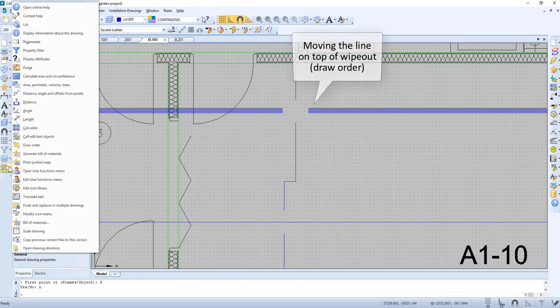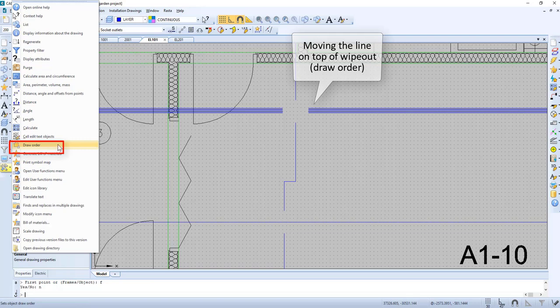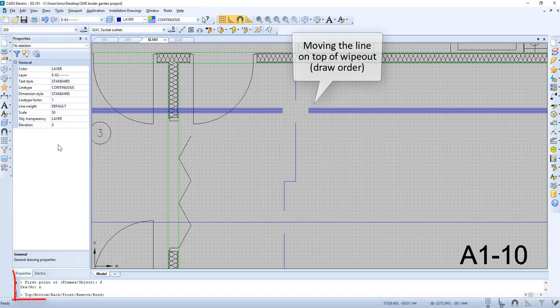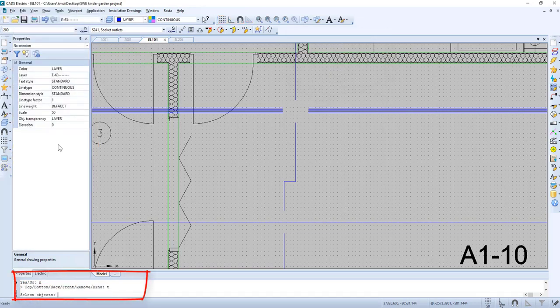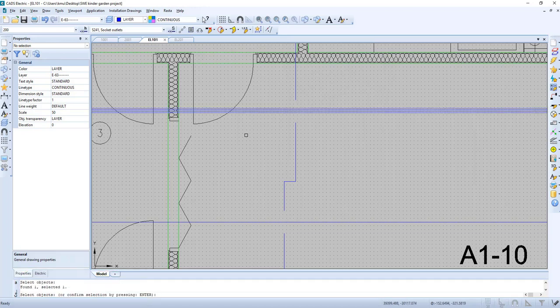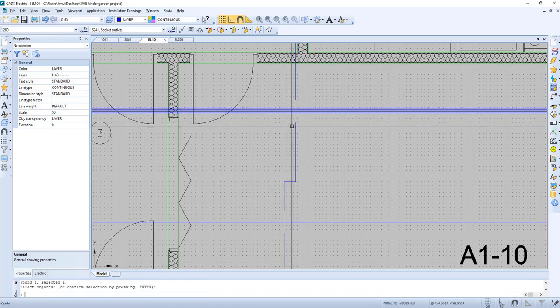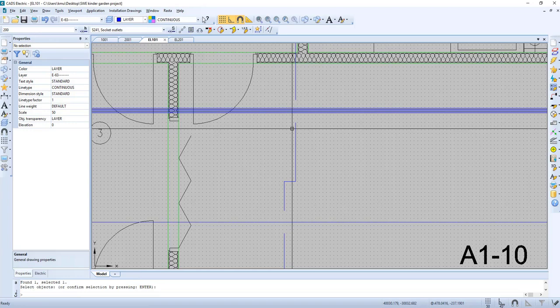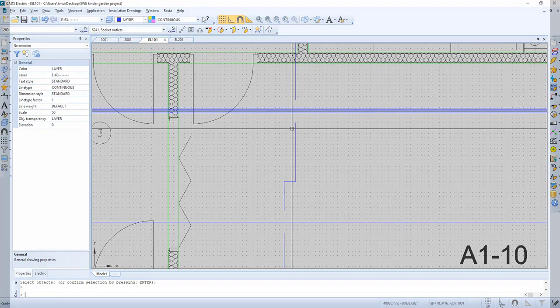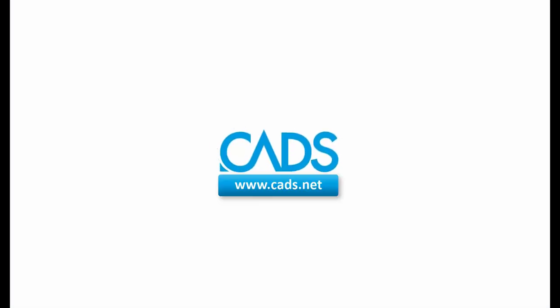Now let's move the line on top of wipeout. Then we use draw order and we can select top, and then we select our object and it's now on top. If you have any questions feel free to contact us.